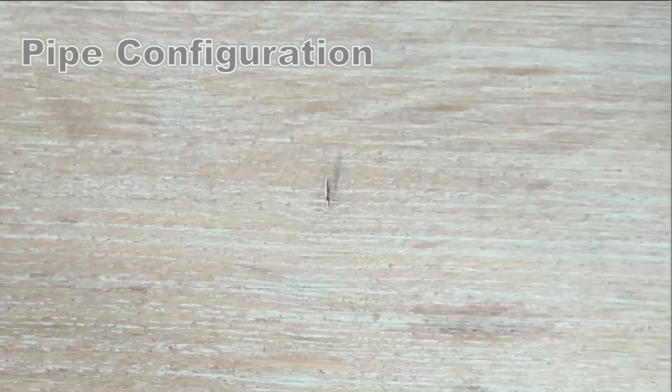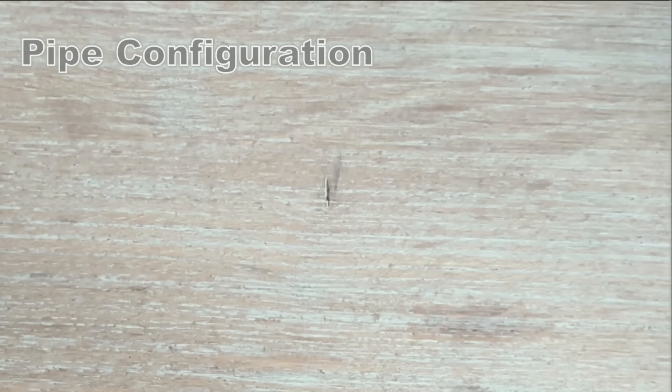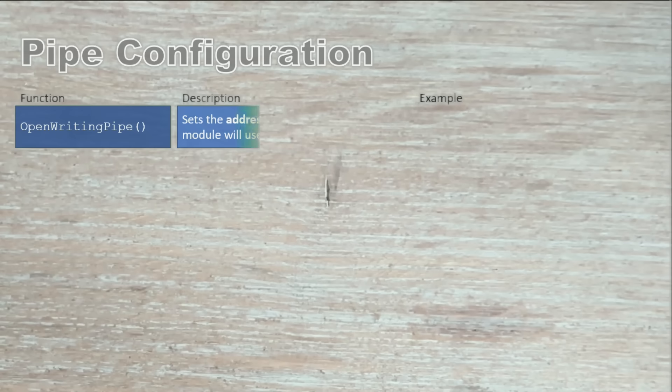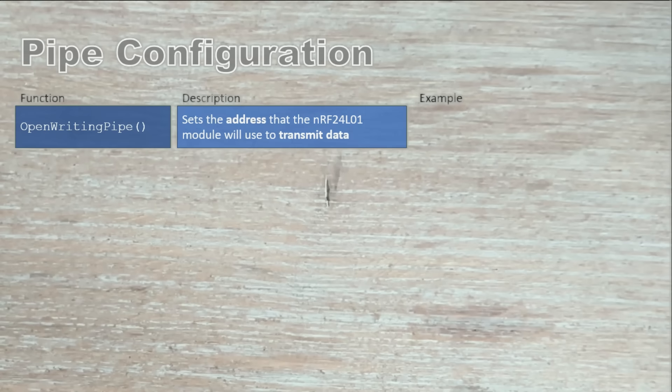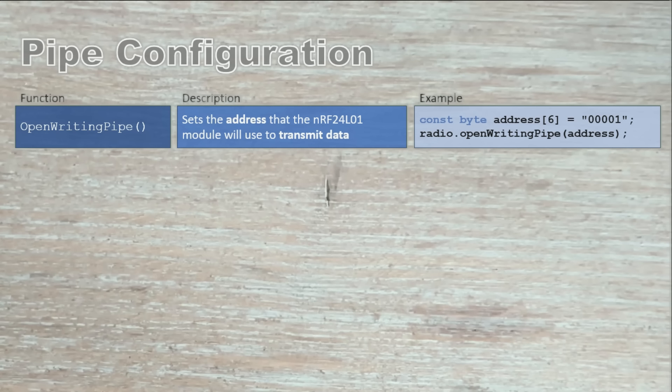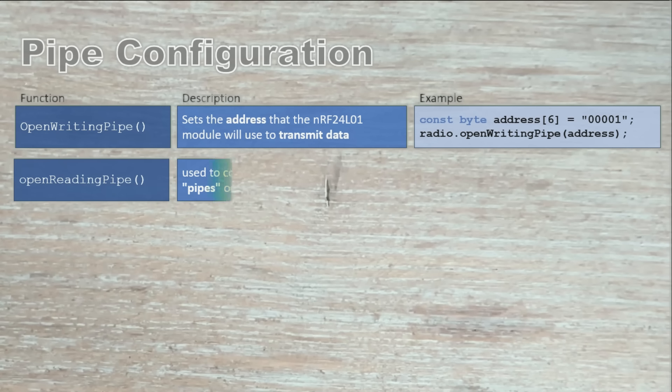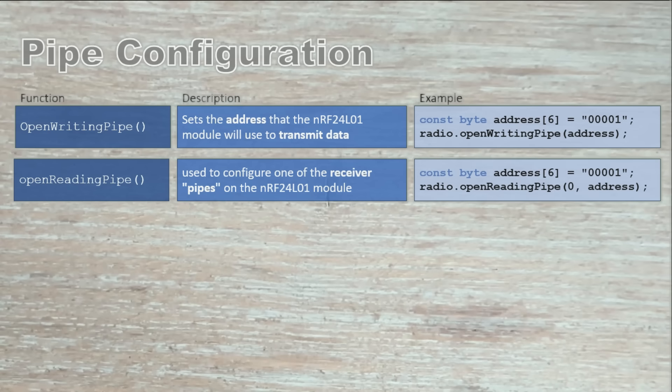The second category is pipe setup. Each radio module supports up to six data pipes for receiving data and one active pipe for writing. These pipes use unique addresses so that one radio can talk to multiple devices. Open writing pipe defines the address where outgoing data will be sent, so the module knows where to direct its messages or listen to multiple sources. Open reading pipe opens one of the six listening pipes, each with a unique address, so the module can receive data from multiple sources.